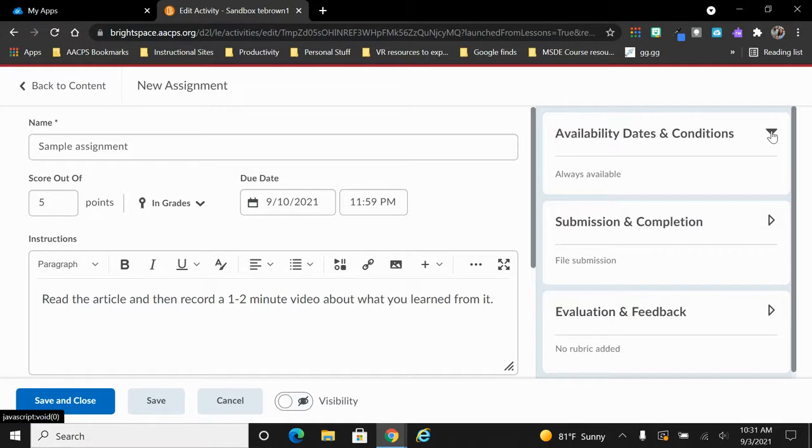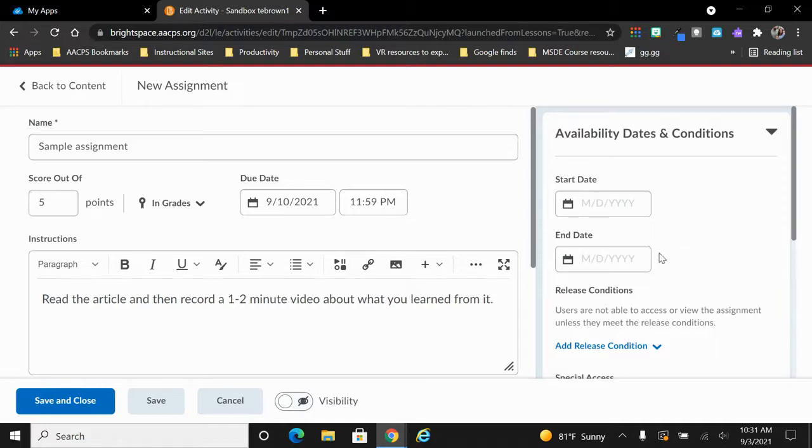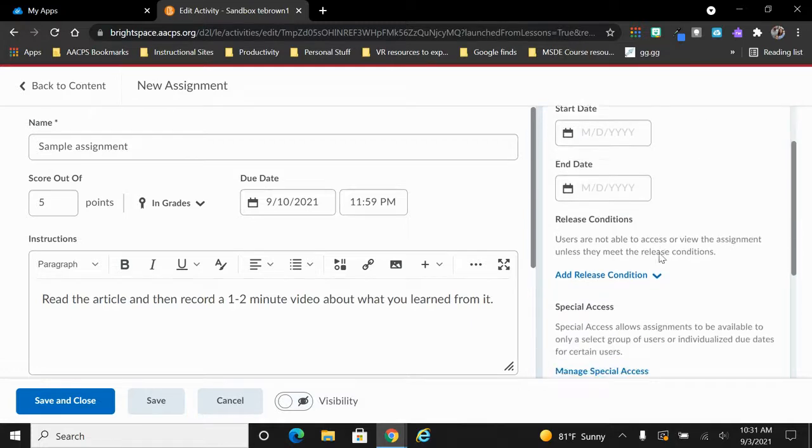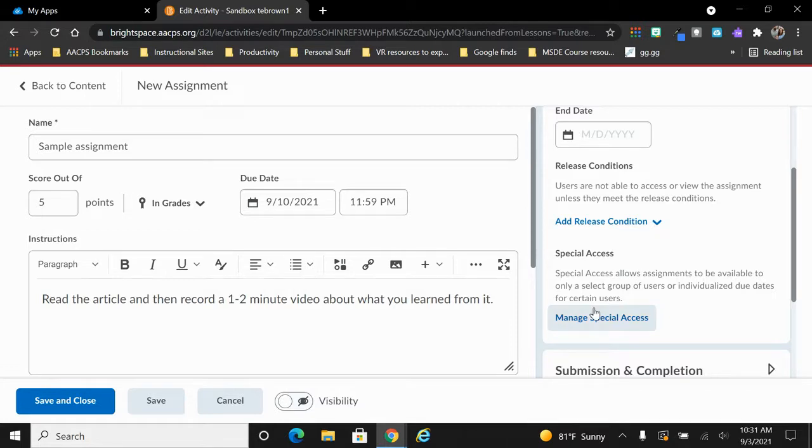When we click this arrow, we can see that we can choose a date for this assignment to become available and even a date for it to be removed from the list that students have. We can add release conditions to it and we can even set up special access which would allow this assignment to be available only to select groups or individuals within the class.